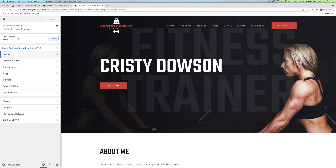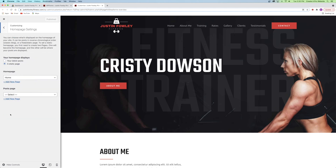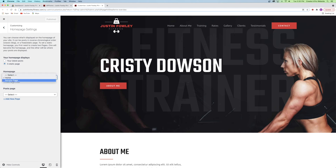The last thing to cover in the Astra Customizer is Homepage Settings. Drop down to Homepage Settings — right now the homepage is set to a static page called 'Home.' When you build a website with multiple pages, WordPress doesn't know which page to use as the homepage, so you have to tell it. Make sure it's set to Static Page and choose the correct page. You can see that adding a new page like 'Contact' will make it available here as an option.